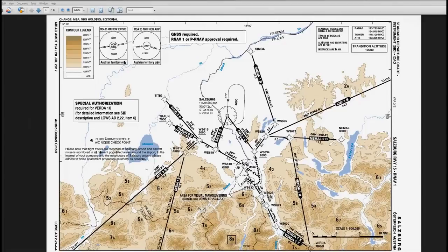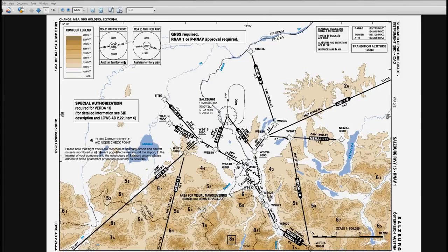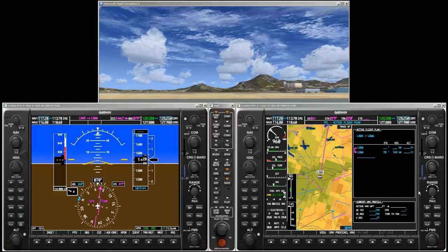From Salzburg we will take the Niemal to Bravo departure. We will fly first runway heading to the first waypoint, which is a flyover waypoint, so we have to overfly it before we are allowed to start the turn. Then to the second waypoint — minimum altitude at the second waypoint is 2800 feet. Third waypoint, fourth waypoint, then Niemal — minimum altitude at Niemal is 8000 feet.